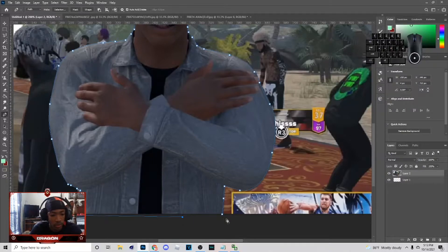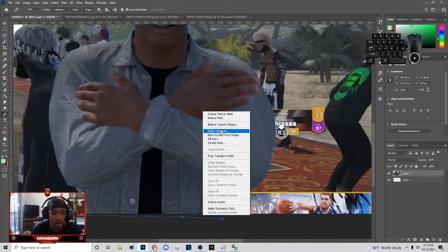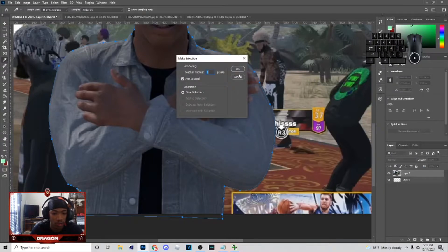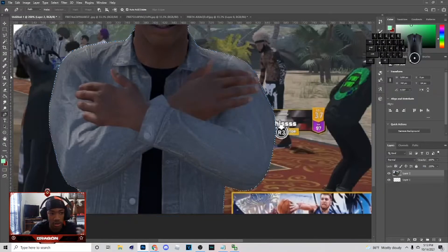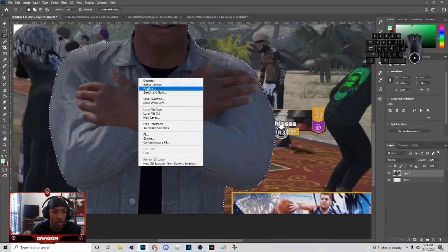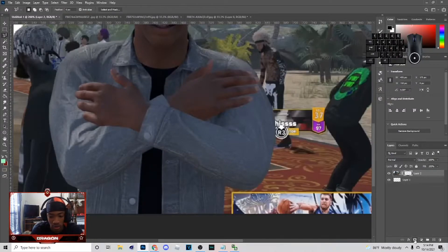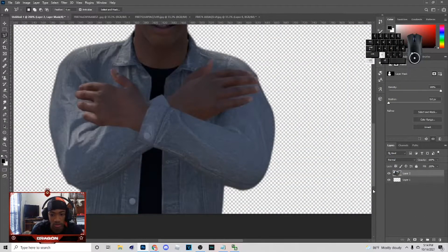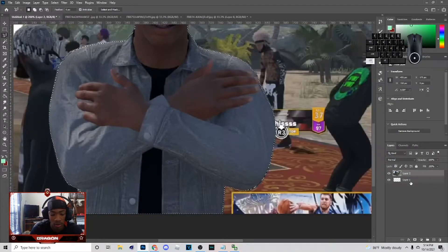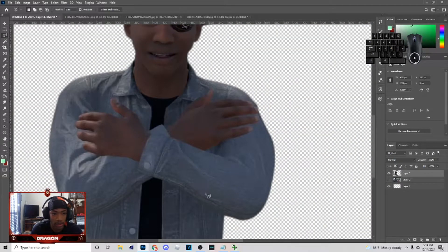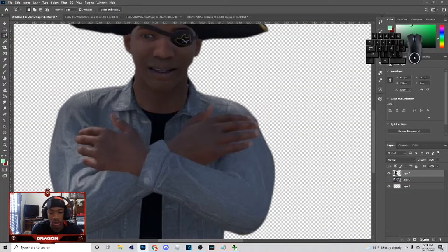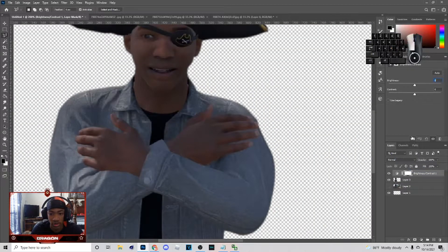When you get done, connect the dots, right-click, make your selection, and then hit OK. You just want to go to that tool, right-click, select inverse, and then you can hit Ctrl+J. I'm using Ctrl+J because I don't really gotta change nothing up after.